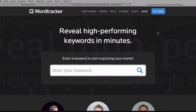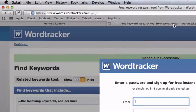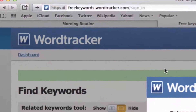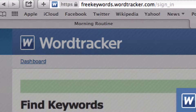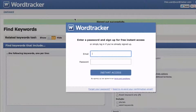Step 1: Create a free WordTracker account. To do that, visit the URL freekeywords.wordtracker.com to create your account. After you've done that, you can log in.